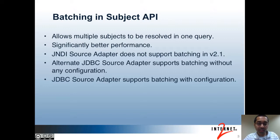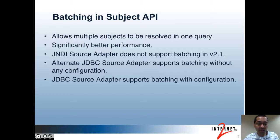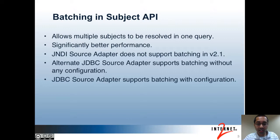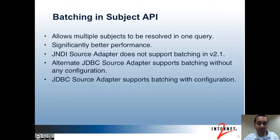With batching, you can get multiple subjects in each individual query, reducing the total number of queries made to your source. Batching is used in find by ID and find by identifier queries. Tests have shown that when batching 2,000 subjects with a batch size of 180, subjects can be resolved about 30 times faster than without batching. The JNDI source adapter doesn't support batching in version 2.1, but both JDBC source adapters do.